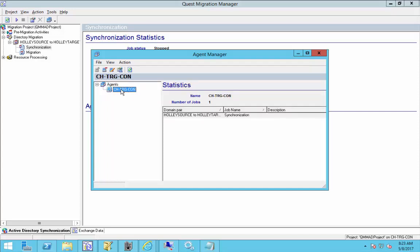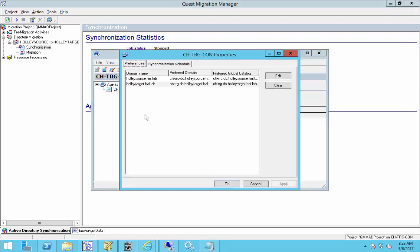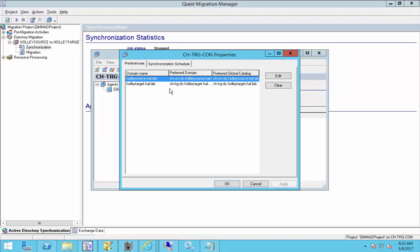We're going to select that DSA, right click, we're going to choose Properties, and here you can see I've already got some specified for my lab environment, but what we have here is my source DC.